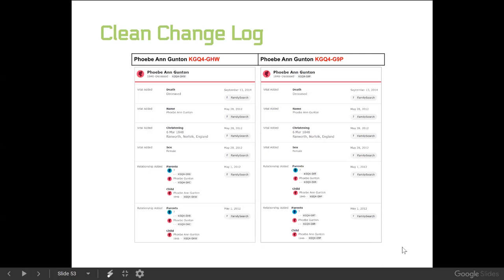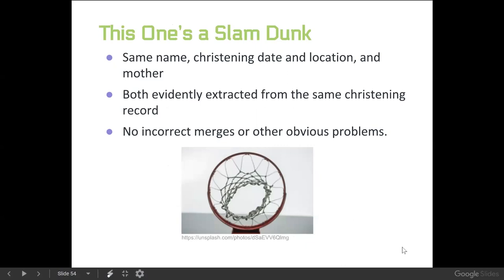So this is what we could really call a slam dunk. It's got the same name, christening date and location, the same mom. They both evidently came from the same christening record, and there were no incorrect merges or other obvious problems. So this one we're safe to say: yes, we're going to do a merge on this person.